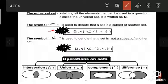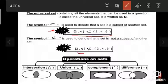For example, the set {2, 4} is a subset of the set {2, 4, 6}. The symbol 'not subset' is used to denote that a set is not a subset of another set. For example, the set {2, 5} is not a subset of the set {2, 4, 6}.